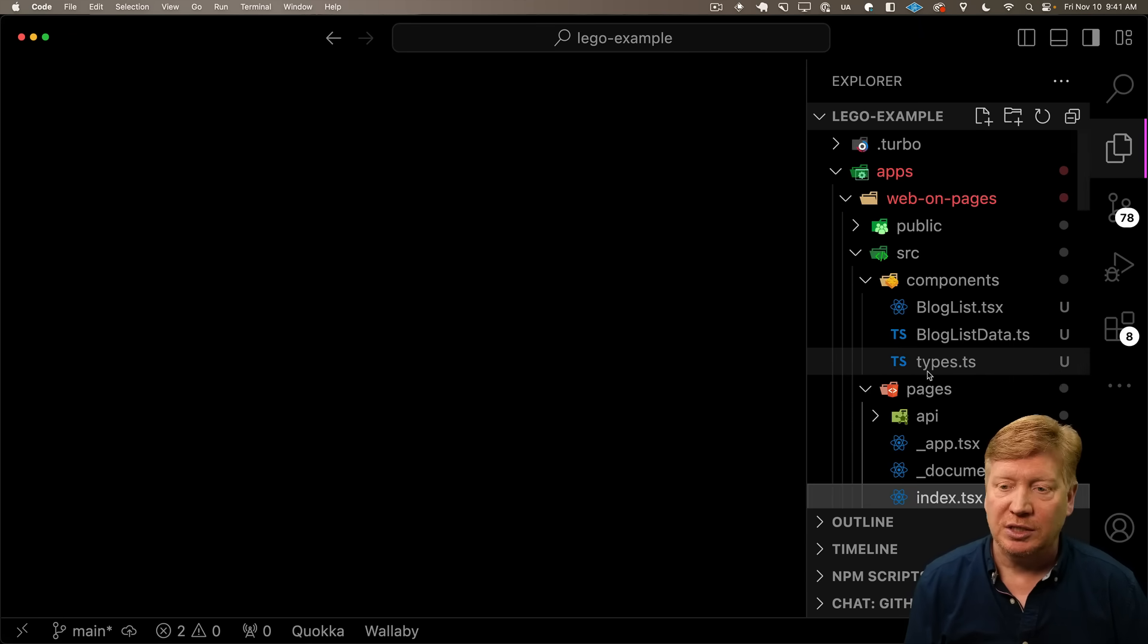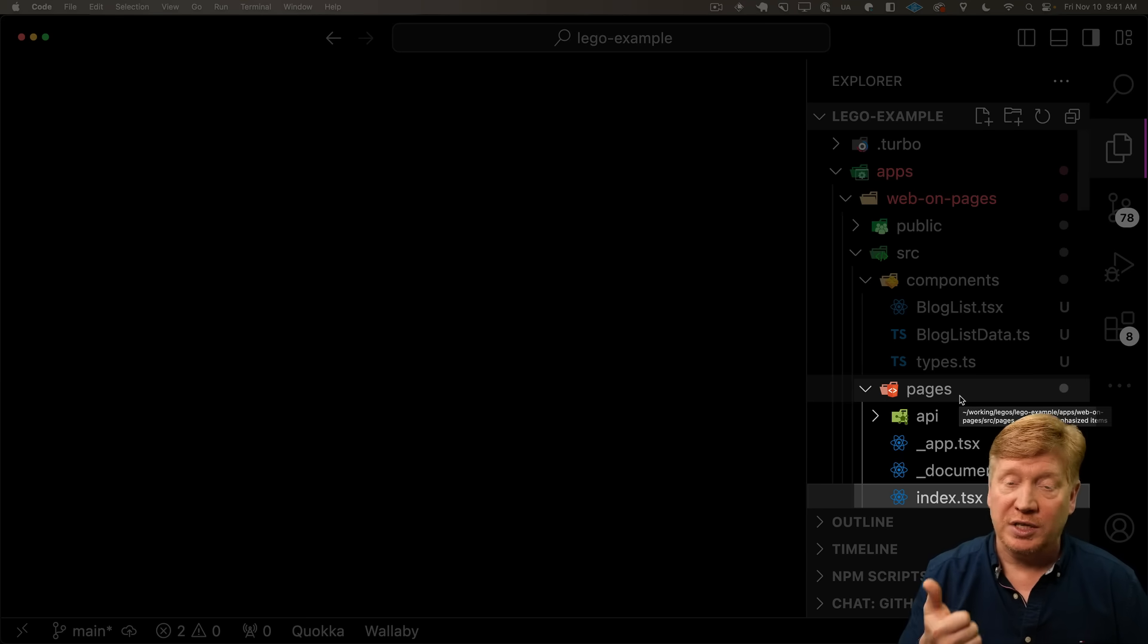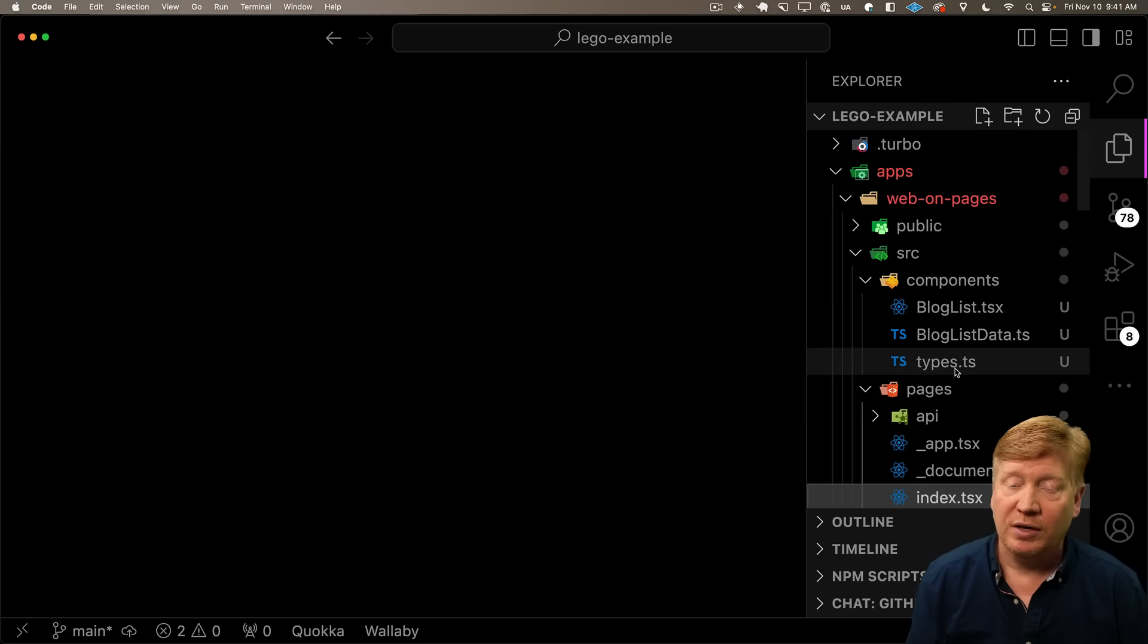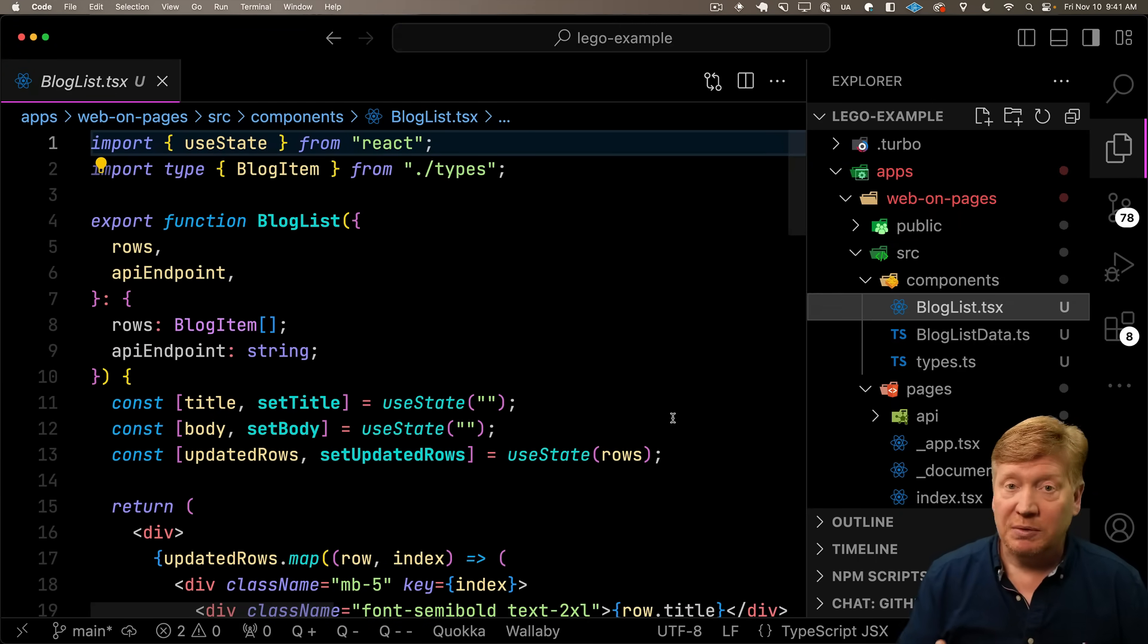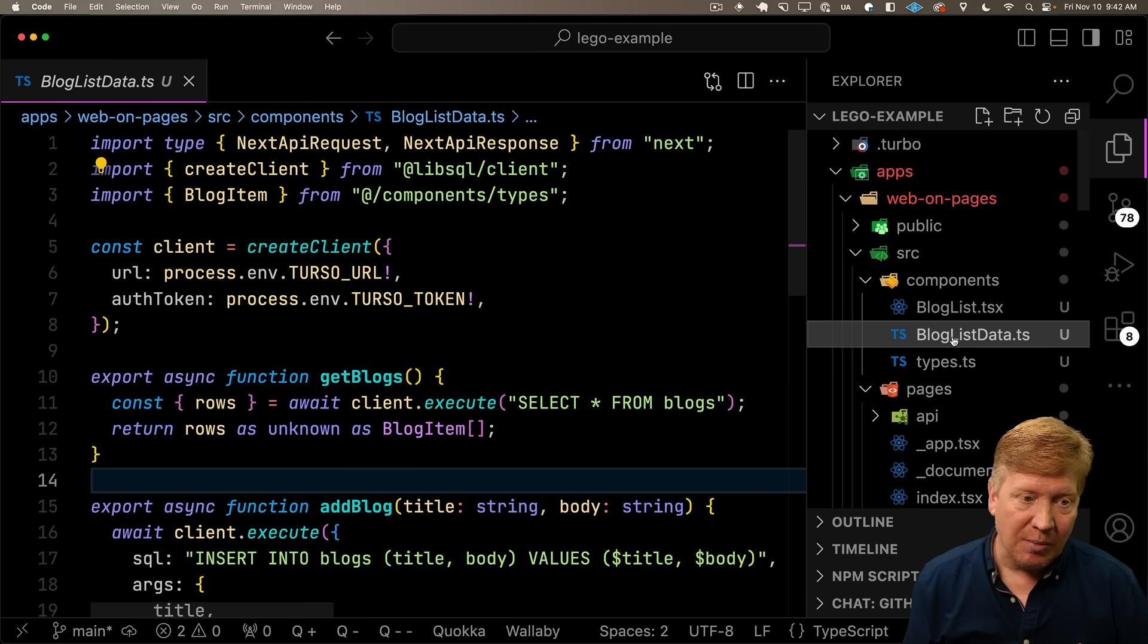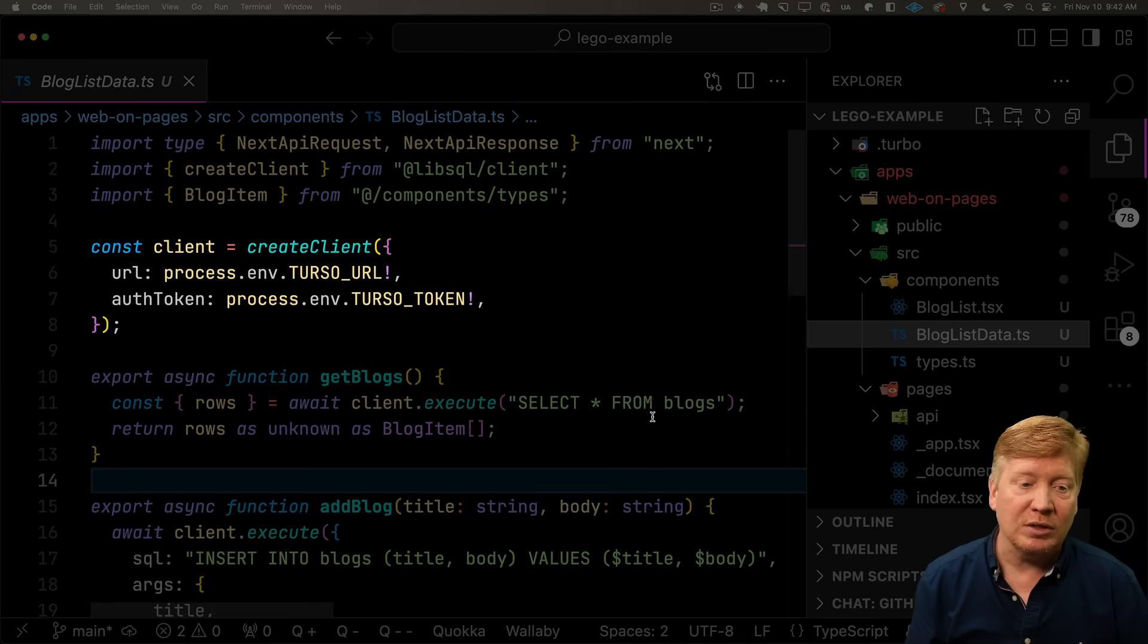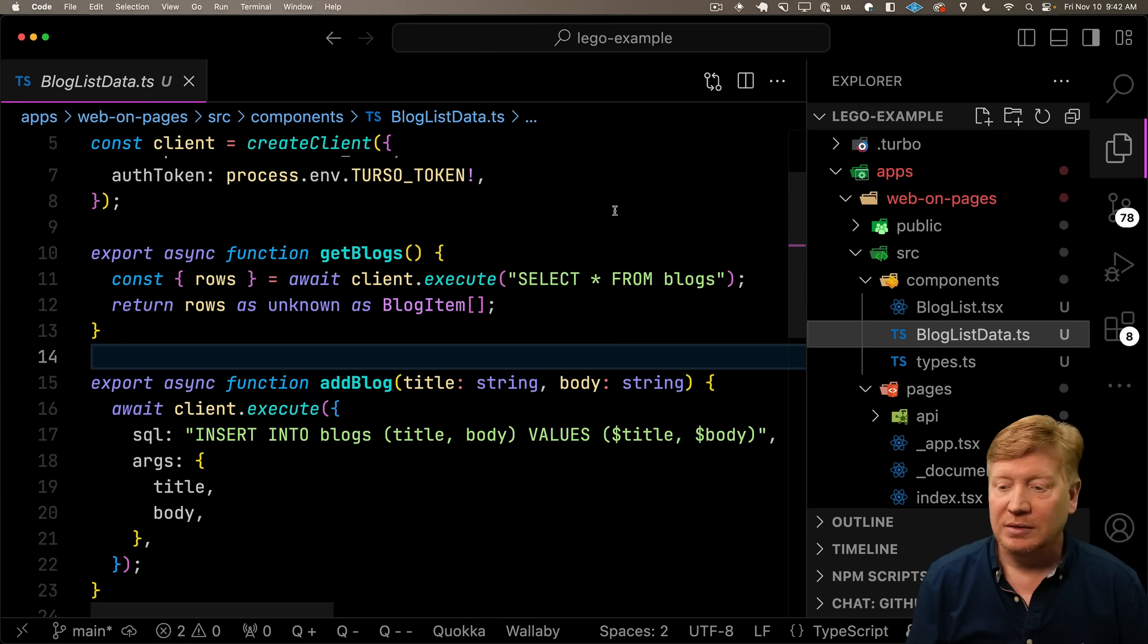All right. So the pages implementation is over in the web on pages directory. Over in the source directory, there is the app in pages and then there's the components. Components are the blog list that we've been working with. There's two sections to the blog list. There is the blog list implementation itself, looks an awful lot like the client implementation we just created. There's also the blog list data module. That's the thing that actually communicates with the database. It's got that create client we've seen before. It's got functions for getting the list of blogs as well as adding a blog.